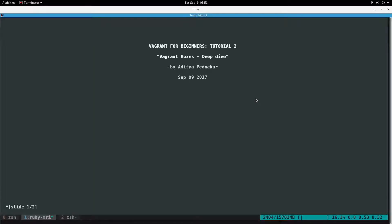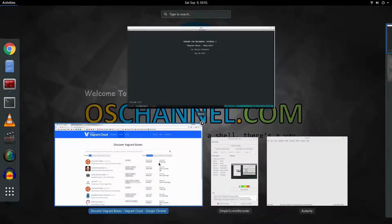Hello YouTube, welcome to OS channel. My name is Alitia and in today's video we are going to take a look at vagrant boxes. I hope you have seen my last video on introduction to vagrant. If you have not seen that, I recommend you go there and check it out. So let's begin with vagrant boxes.